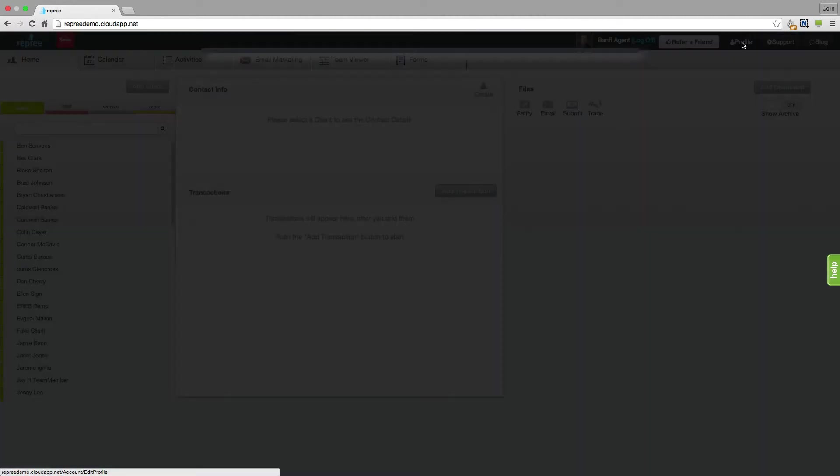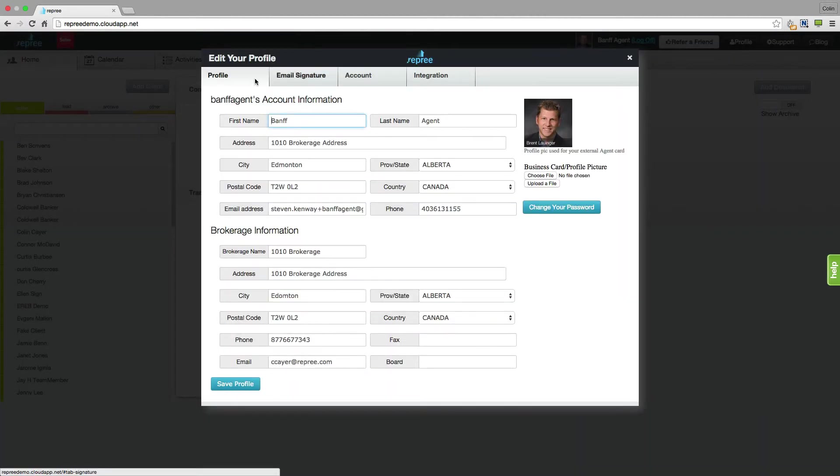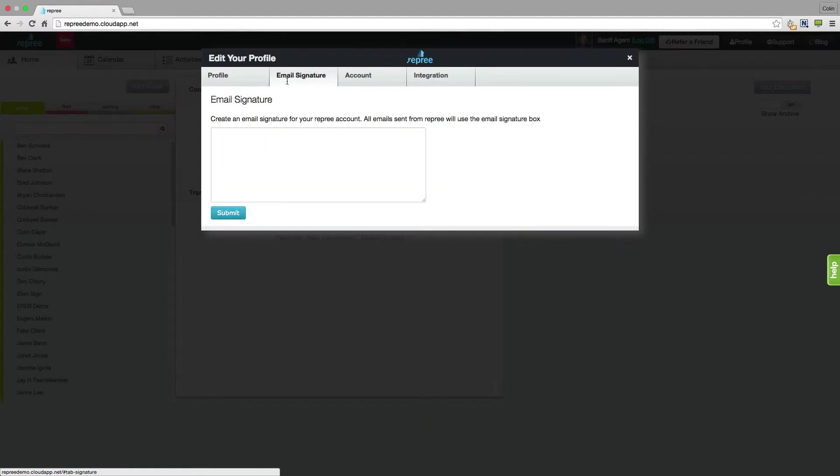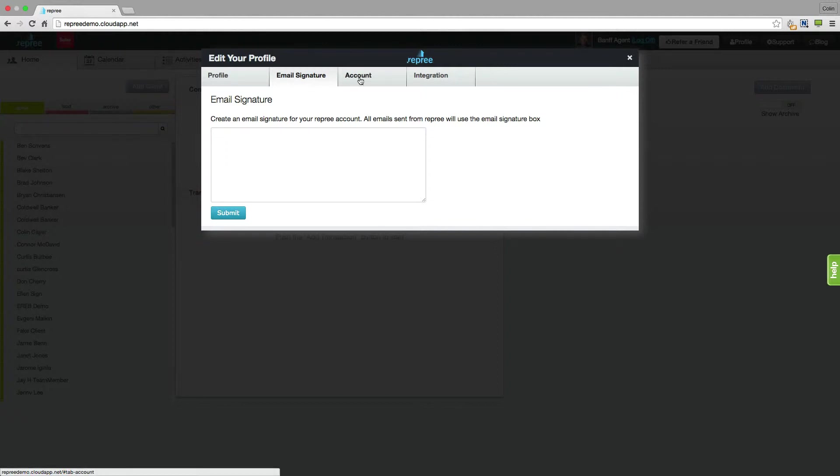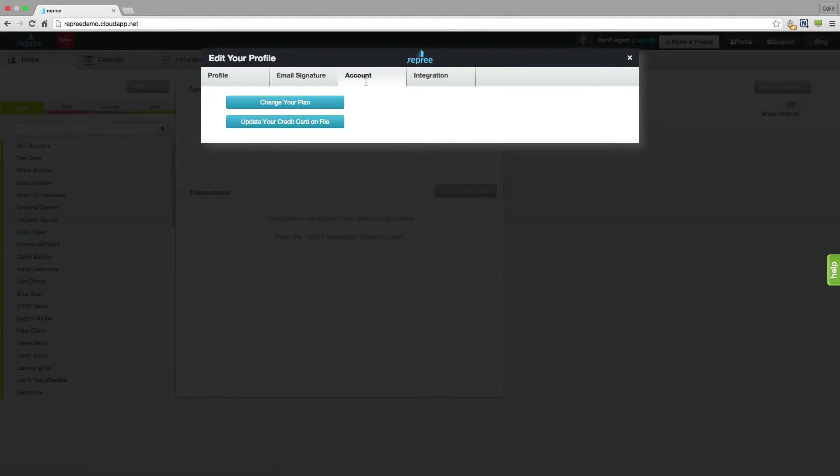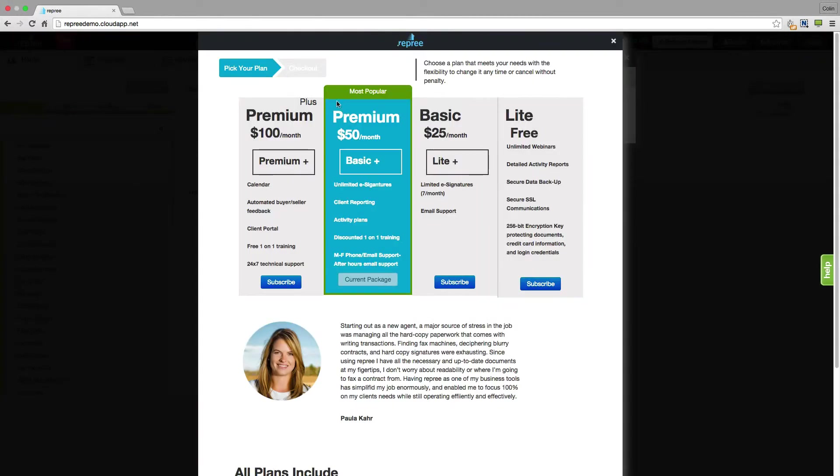The other tabs in profile include your email signature. This will be placed on any email that you send out to your clients from within reprieve. You also have your account tab where you're able to change your plan or update your credit card on file. And you can pick the plan that's right for you by clicking on the subscribe button.